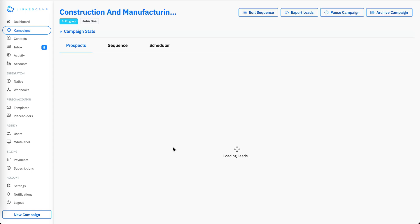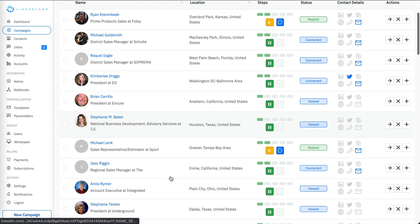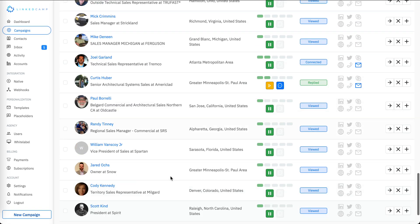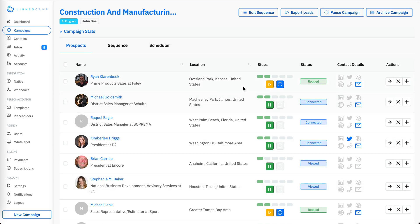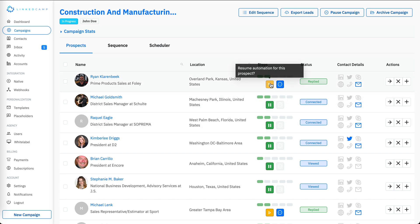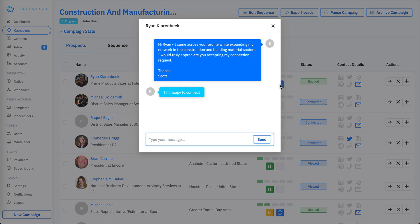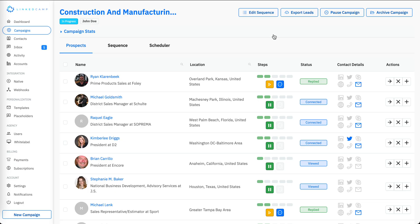Let me go inside this campaign to show you the options available for different prospects. Here is the list of prospects extracted for this campaign. You can see this person has replied, so the automation is stopped. The green icon shows automation is running for a prospect, and the yellow icon shows automation is stopped. You can also see the reply and respond directly from here.